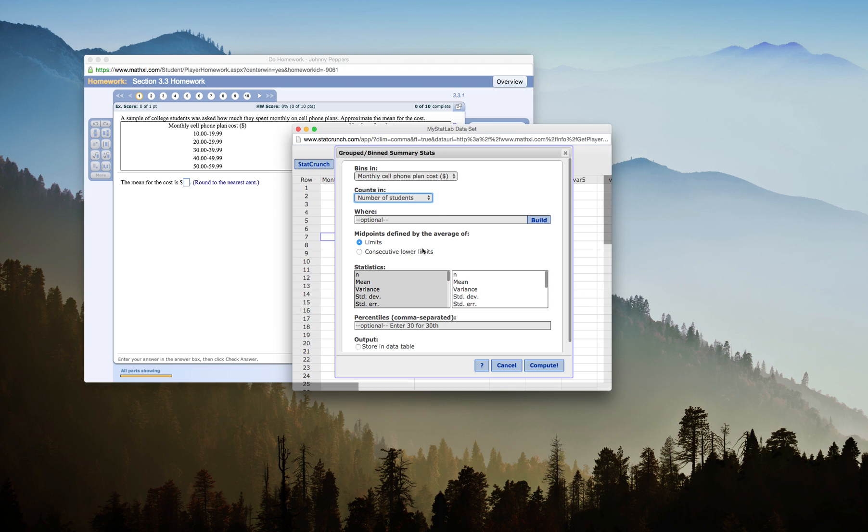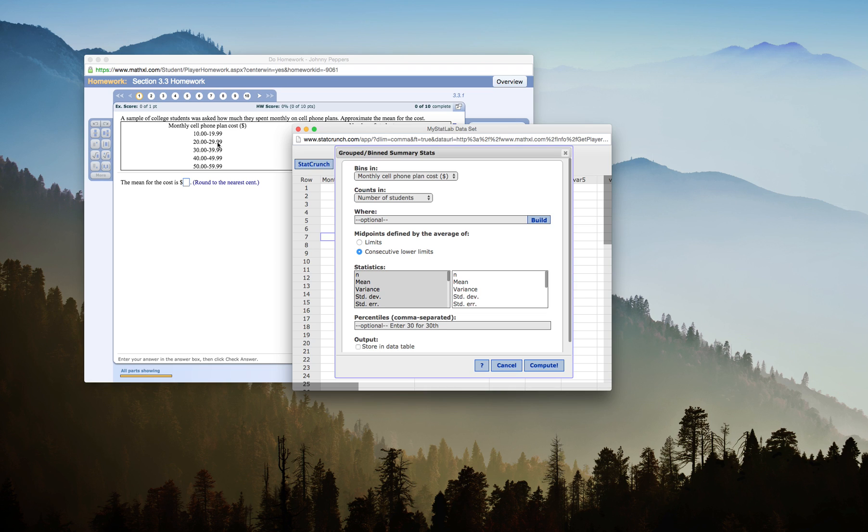Now this is very important for a mean. I want to do the midpoints defined by the average of consecutive lower limits. So right here, my monthly cell phone is $10 to $19.99, $20 to $29.99, et cetera. This gives me my midpoints defined by the average of my lower limits. My midpoint here is 15.